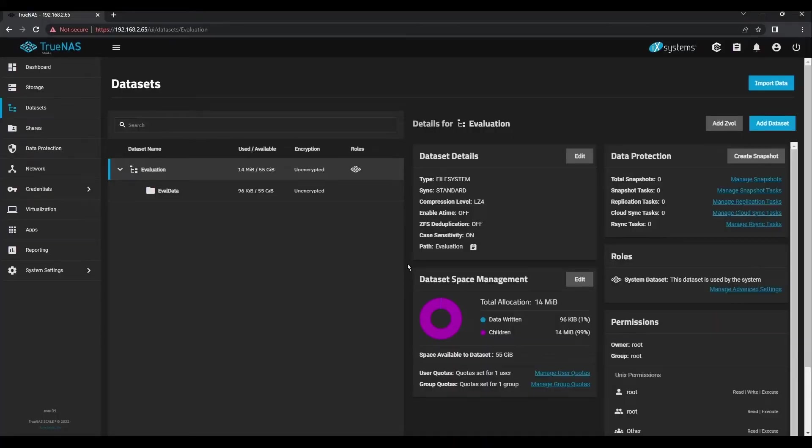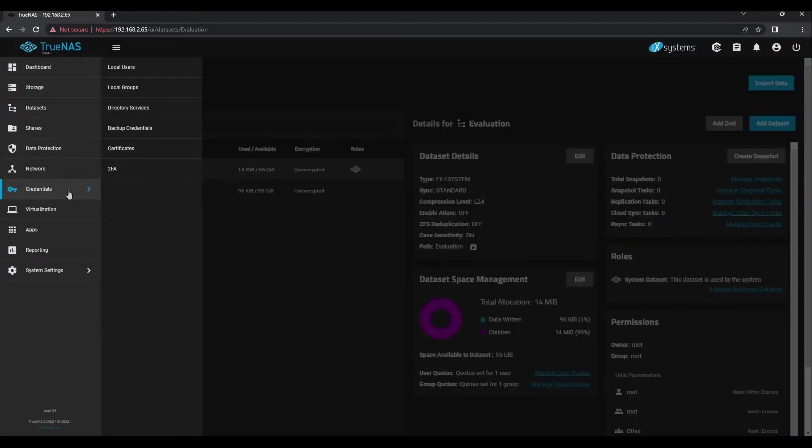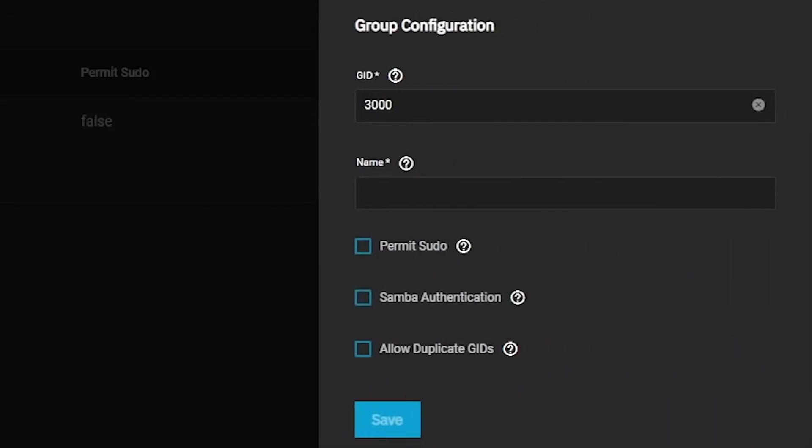Now that we've created our dataset, we don't want to use the administrative credentials to map the network resources, so we'll create a new group and a new user for authentication. Open the Credentials menu and click on Groups. Then click the Add button in the top right. Let's create a new group called EvalGroup.